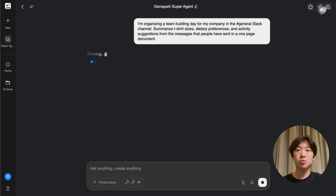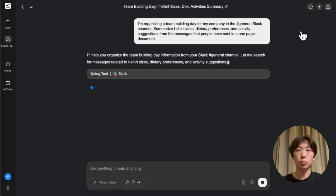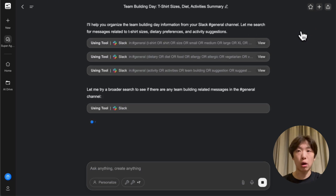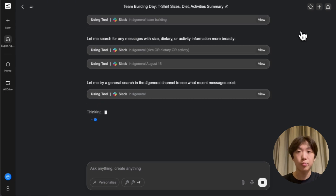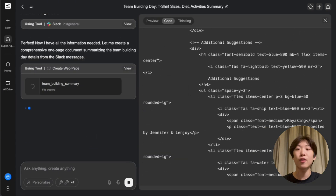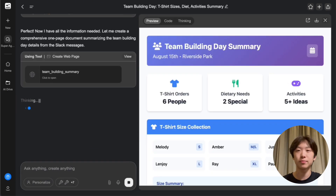Now Genspark is able to go through my recent Slack messages and pull out all the information that I requested. In a few seconds, we should have our summary document.